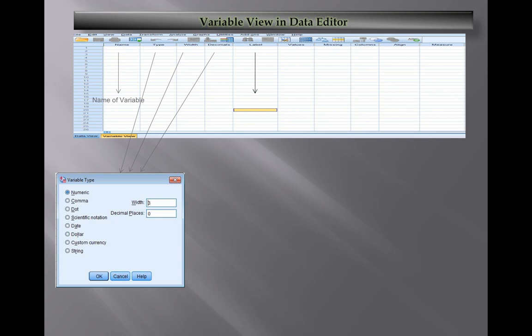Next we have Label - in this label you can write the description of the variable in more detail. This description can be shown after the analysis. Next we have Values - you can code dummy variables, like if you have a gender variable then you can code 1 for female and 0 for male.